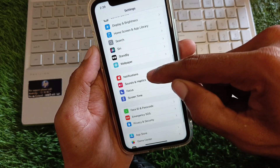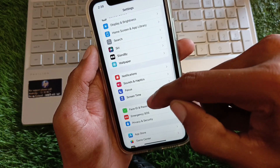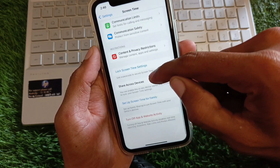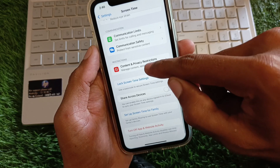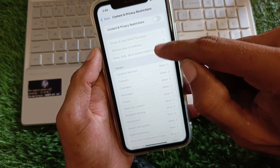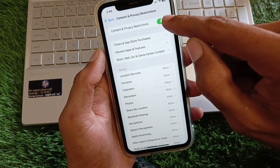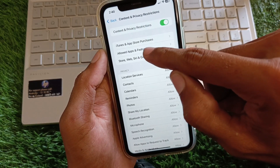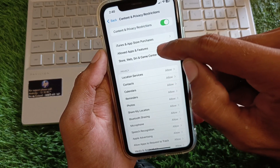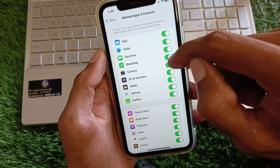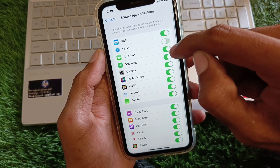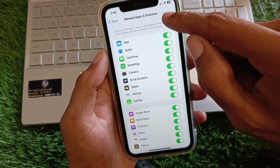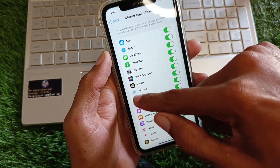Scroll down and click on Screen Time. Then click on Content & Privacy Restrictions and turn it on. From here, click on Allowed Apps & Features and make sure Safari is turned on if it was off.